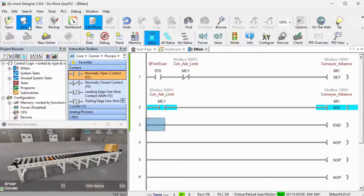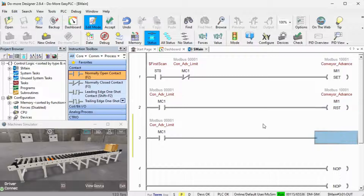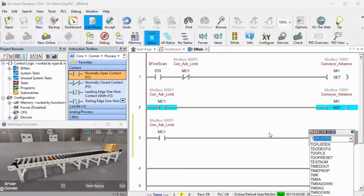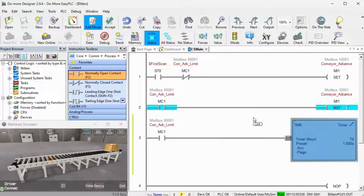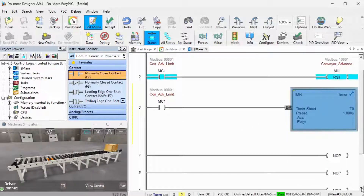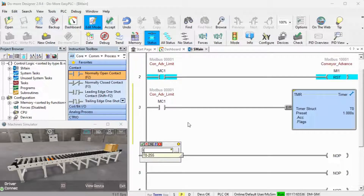We can now add our one-second delay timer when the forward photocell is activated — this will be timer 0. Timer 0's done bit will be in series with the normally closed reverse photocell. This will set the reverse conveyor direction.